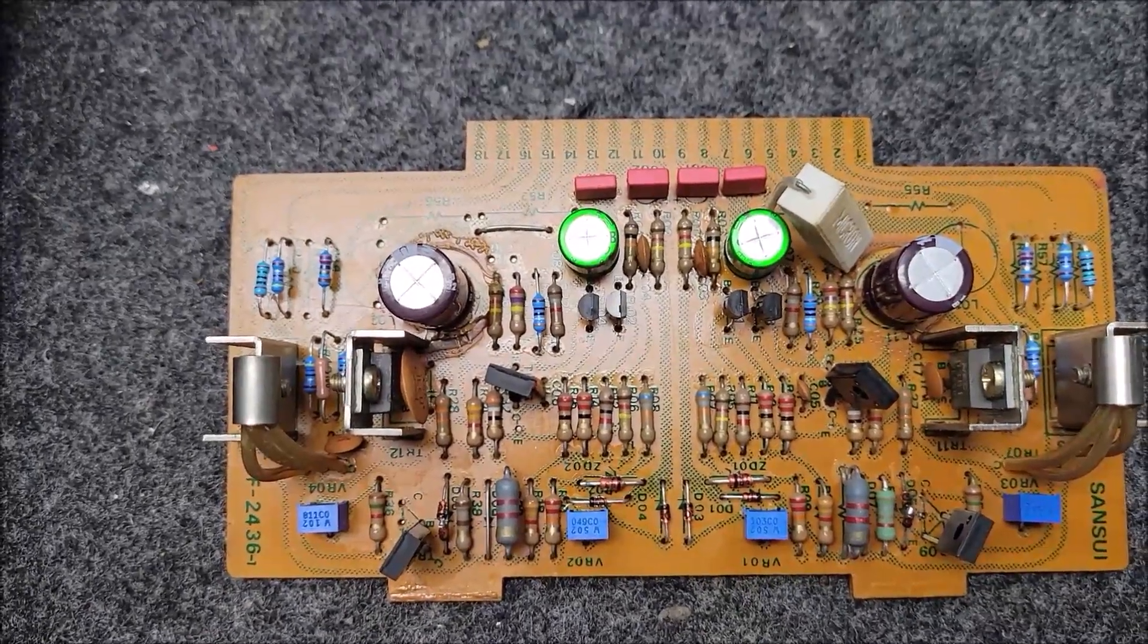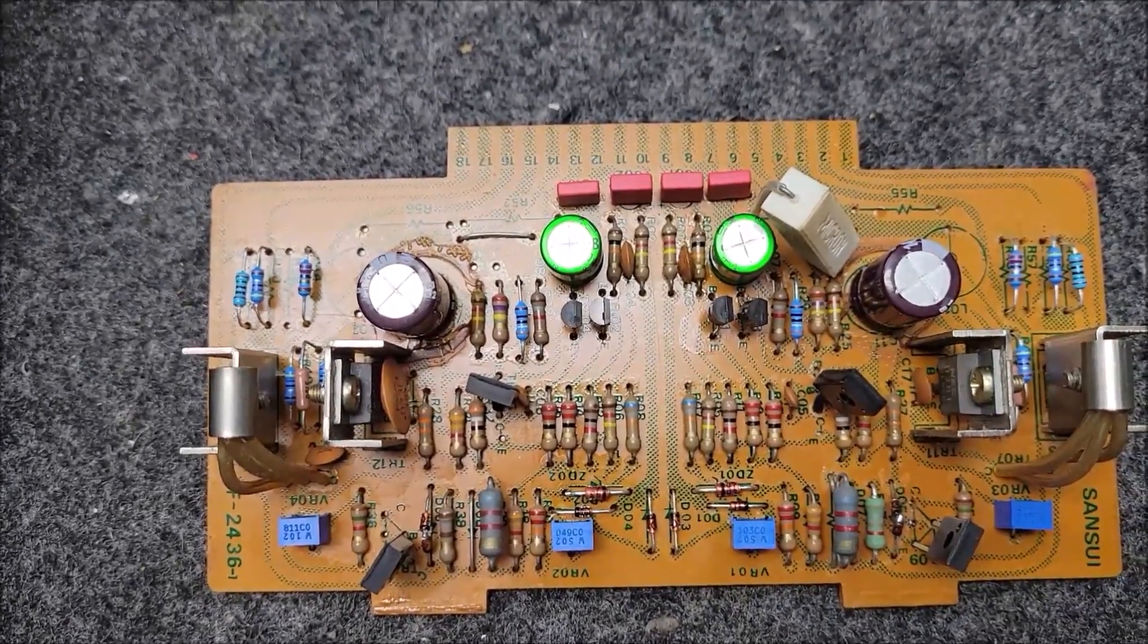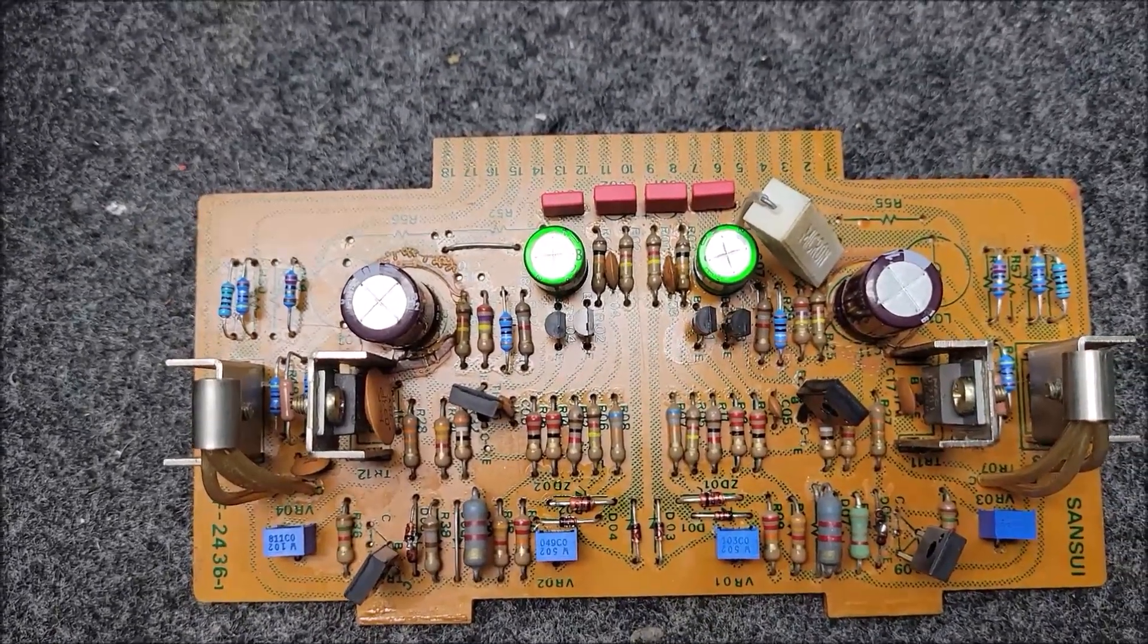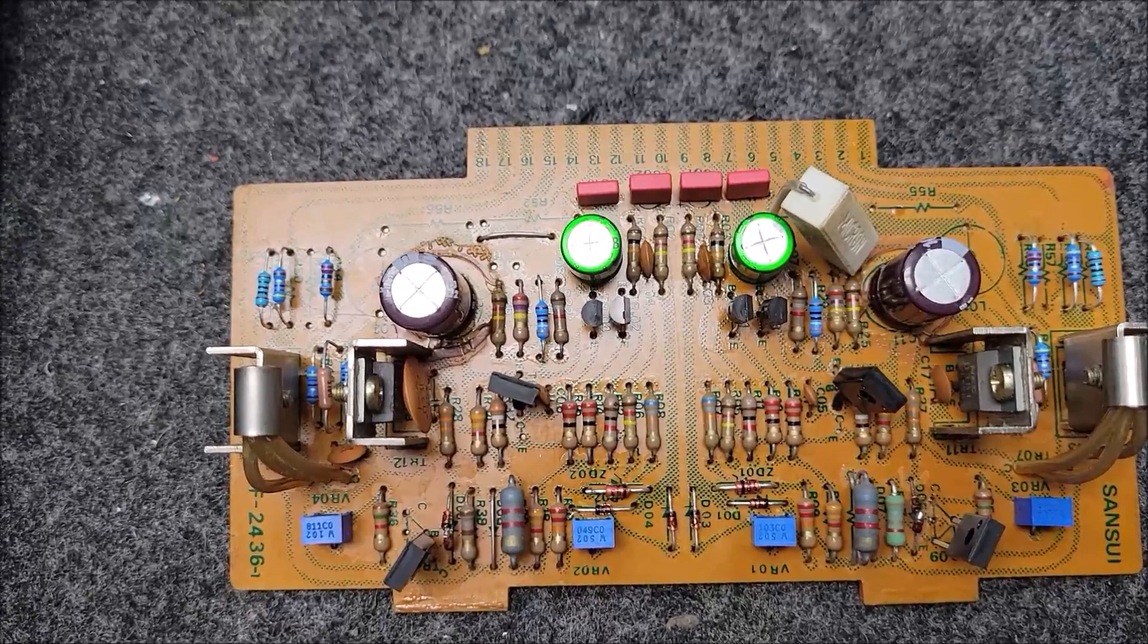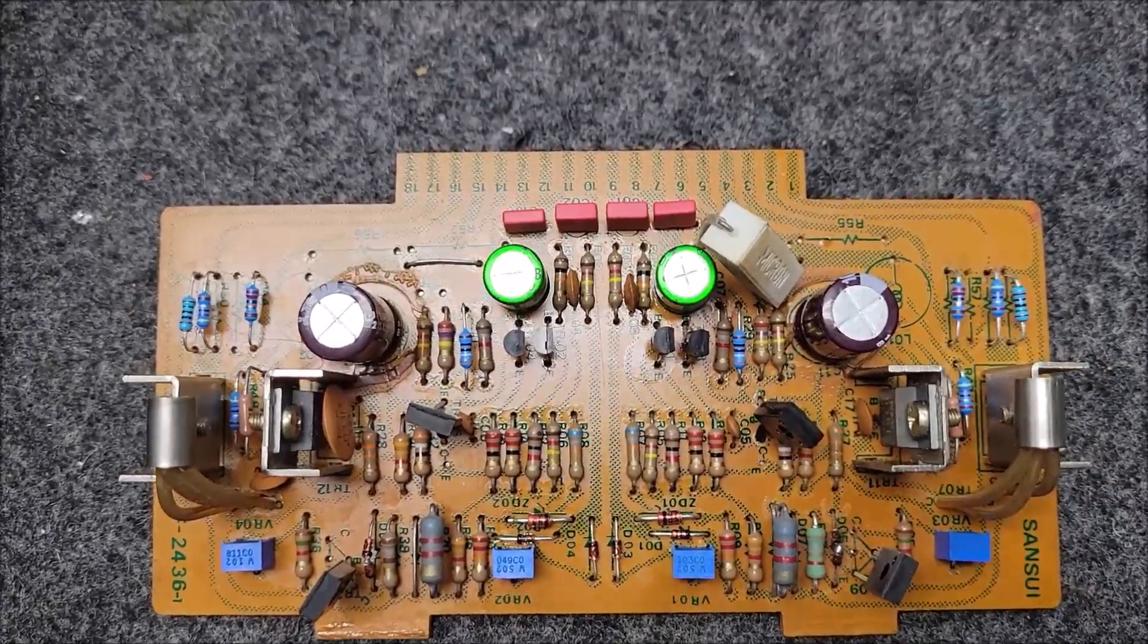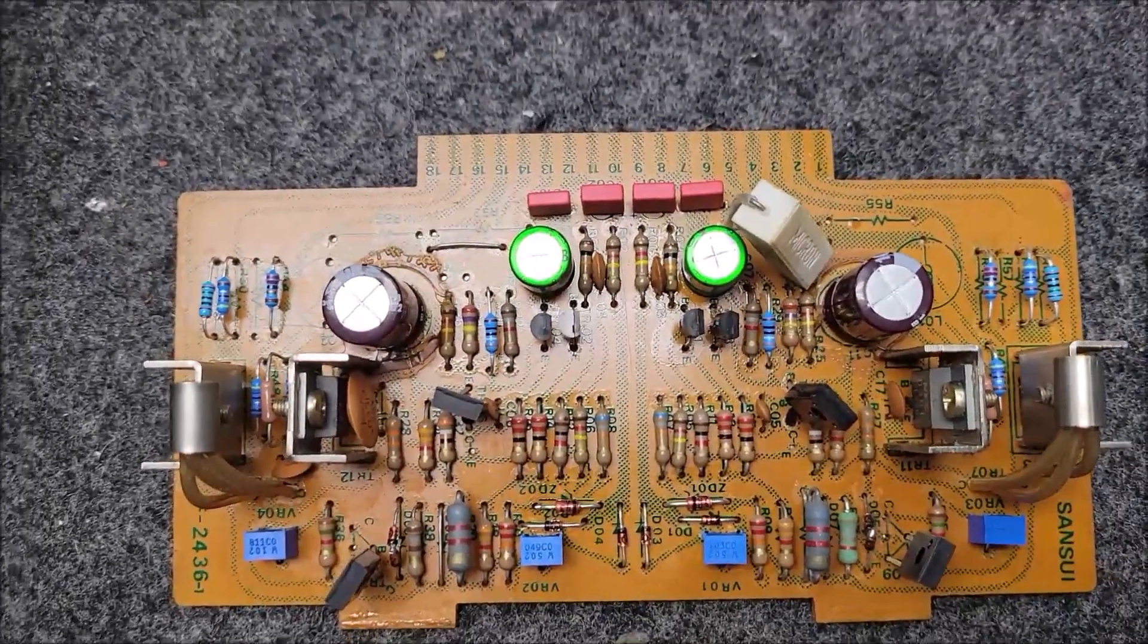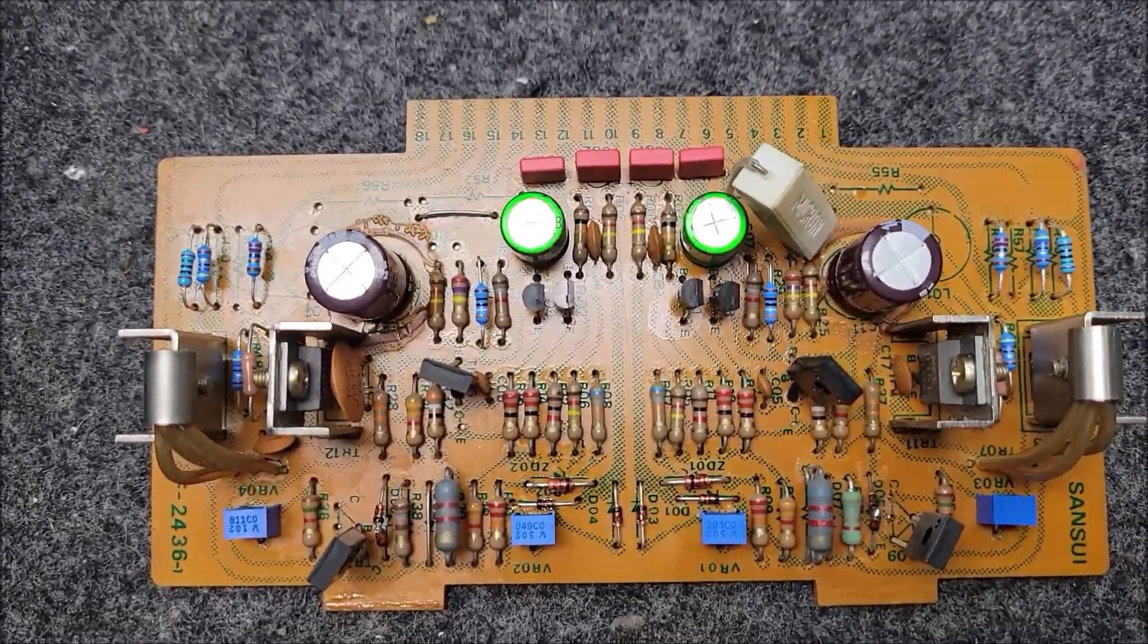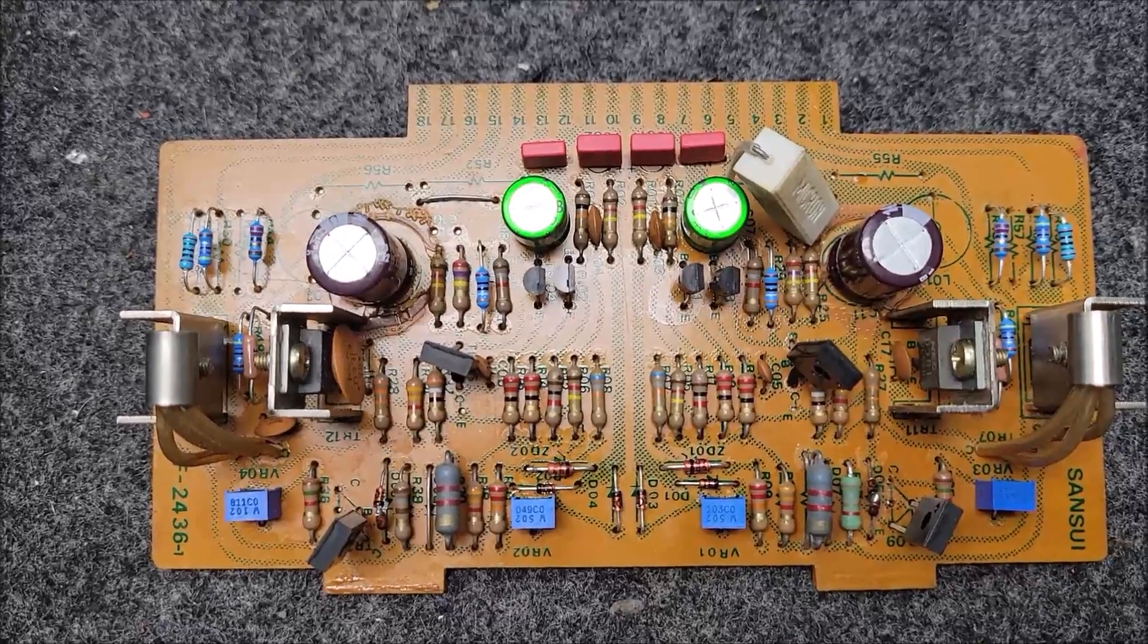So let's say a 150 ohm resistor can be 3K, for example. And that is more than likely what's causing your problem here.